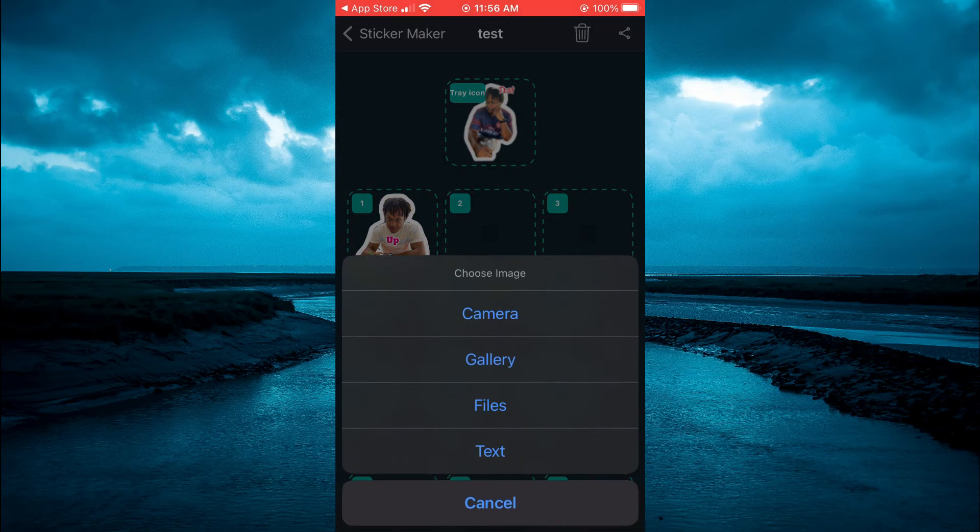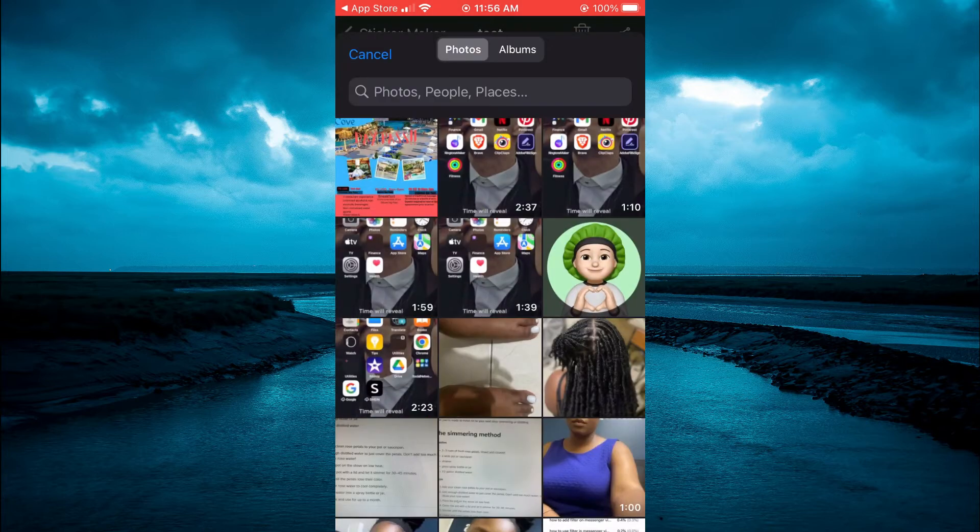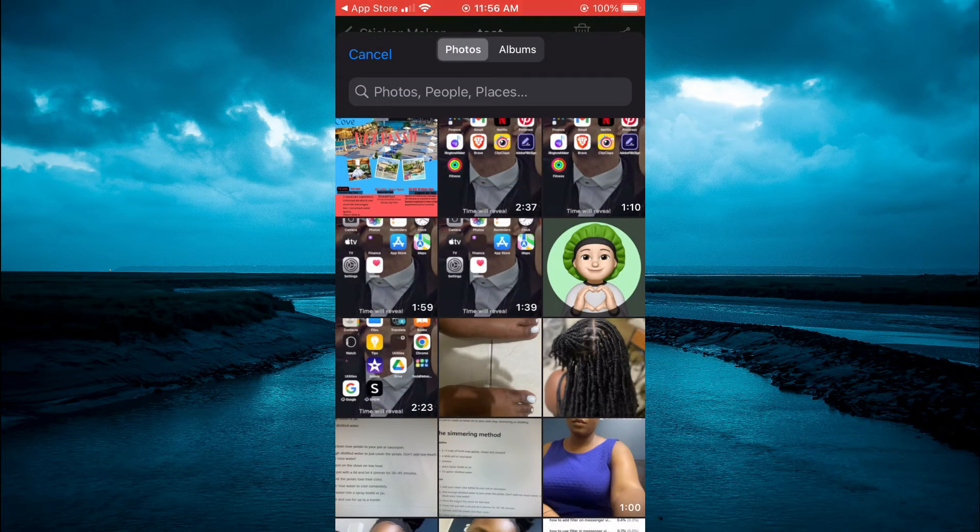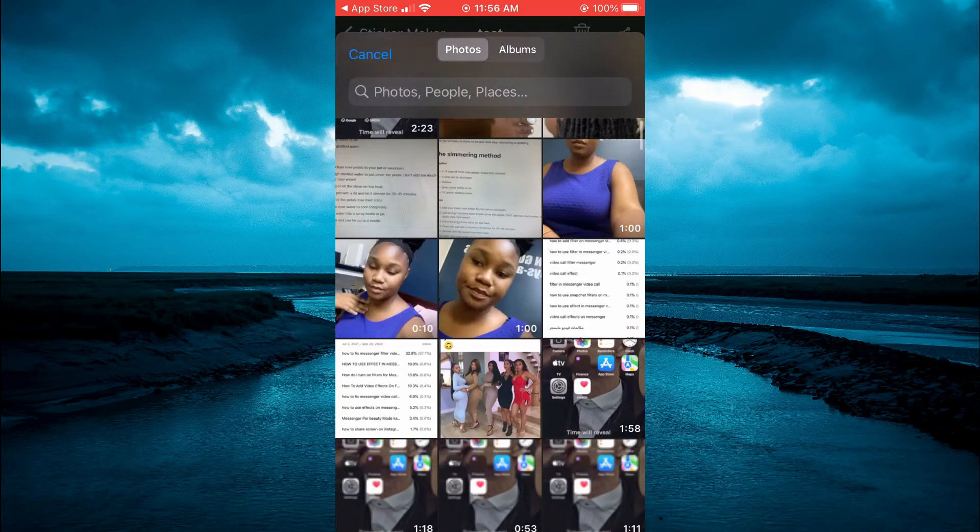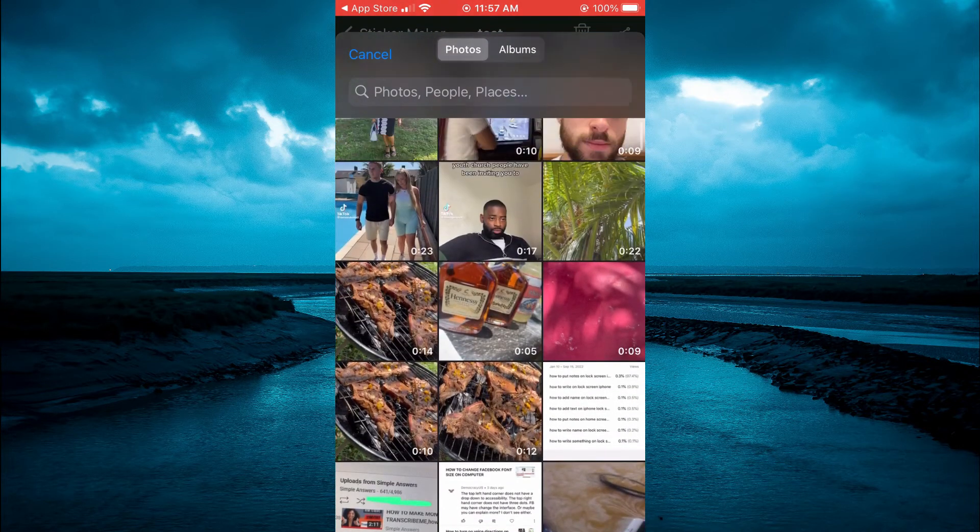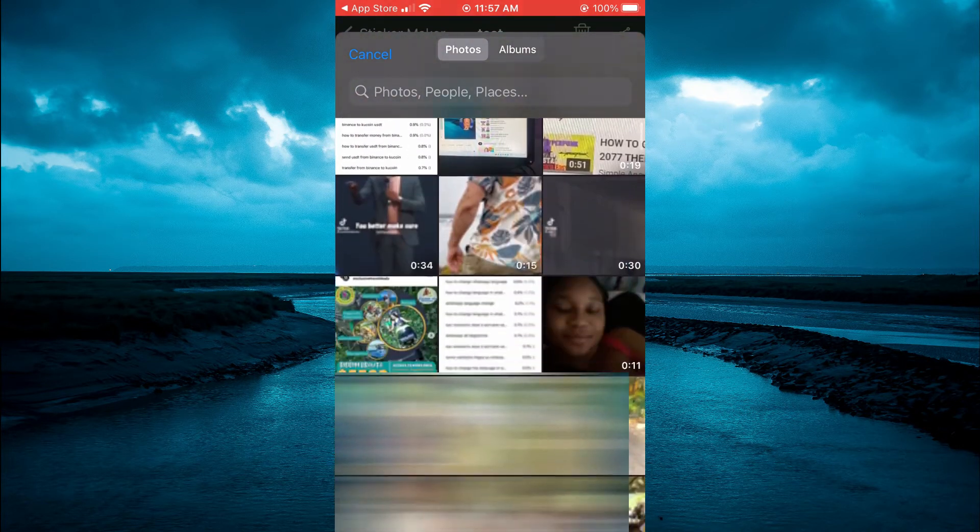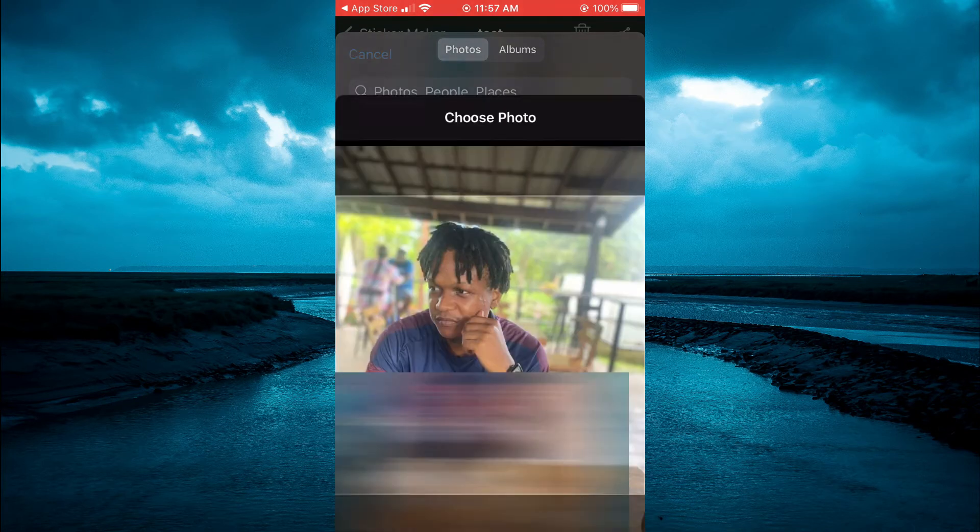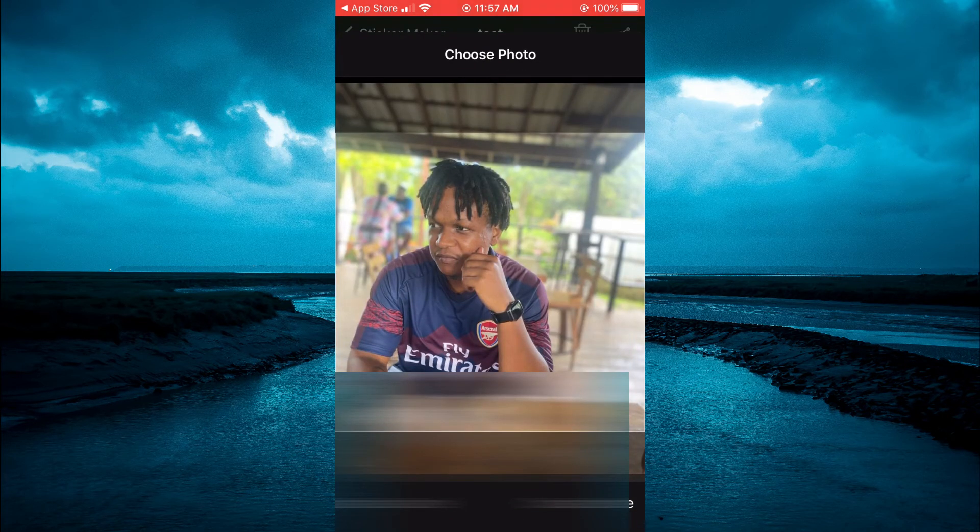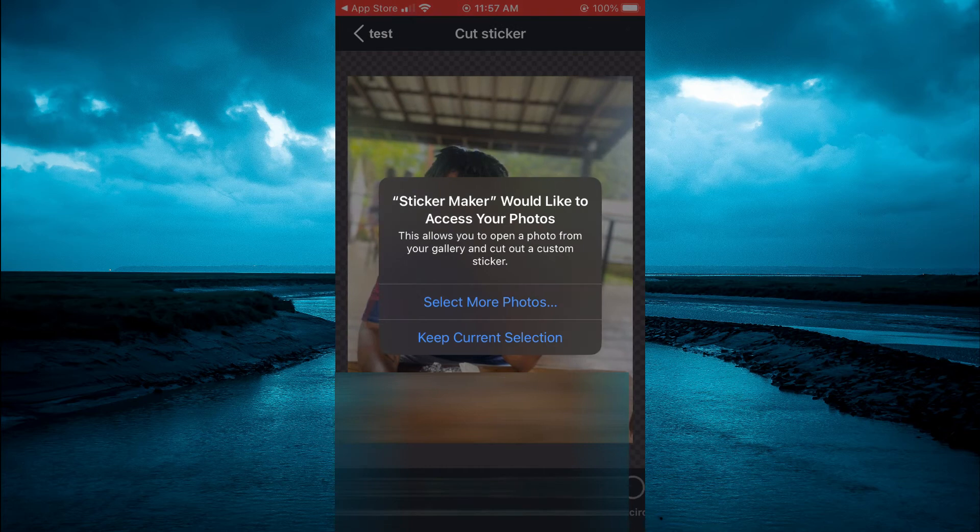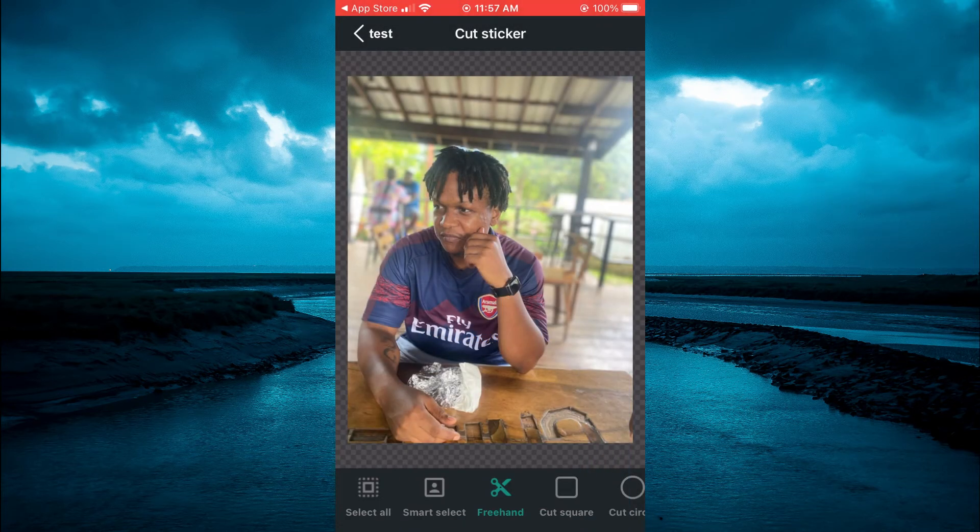Then you'll select Gallery, and from Gallery you'll simply select the photo that you want to use to make a sticker. For example, let me select one real quick, this one. Then you're going to tap on Choose.